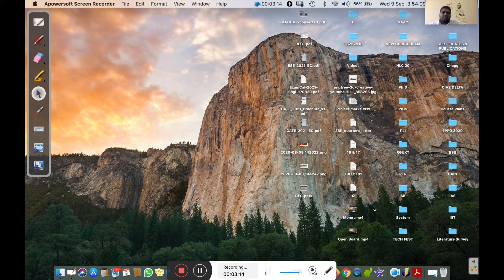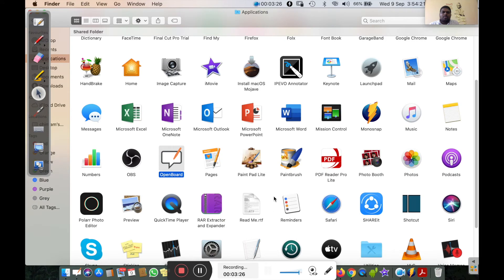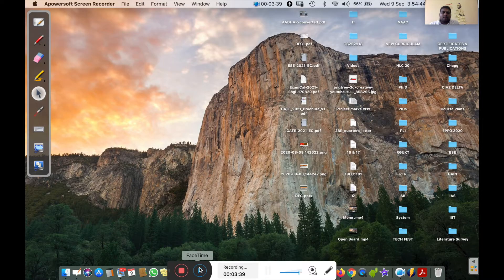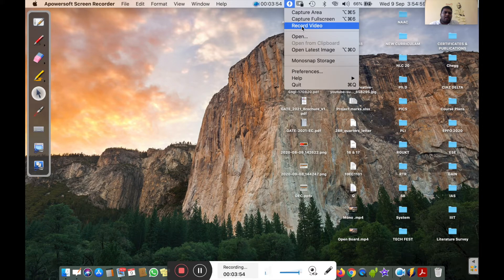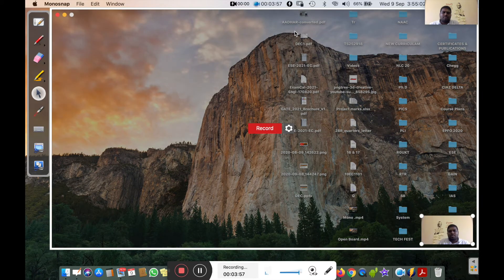After that, go to your apps. You will see the Monosnap icon on your desktop after installation. Click on the Monosnap icon, and at the top of the toolbar you will get its icon. Click on that icon — you will see several options. From those options, click on the 'Record Video' button. This is Step 2.